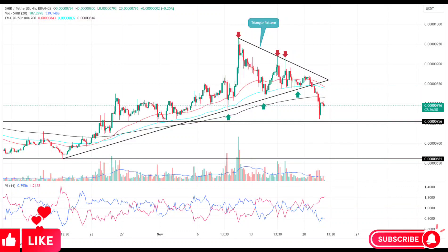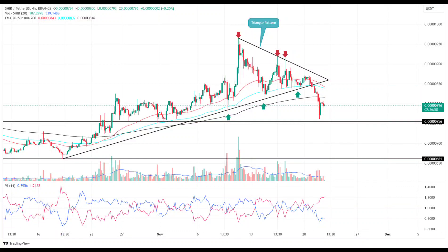Shiba Inu price prediction. A triangle breakdown puts SHIB on 18% downside risk. A bearish breakdown from the triangle pattern sets the SHIB price for a prolonged downfall. Amid the increasing uncertainty in the crypto market, the SHIB price traded sideways for nearly two weeks, developing a triangle pattern in the daily time frame chart.